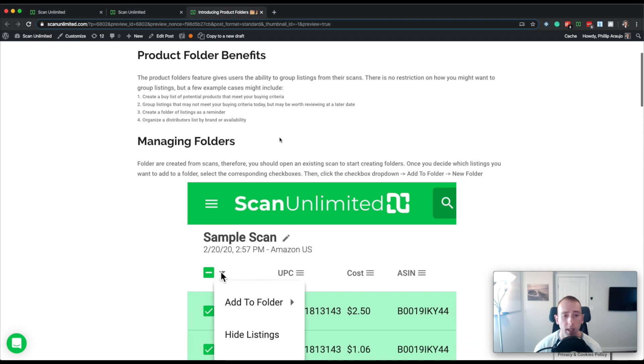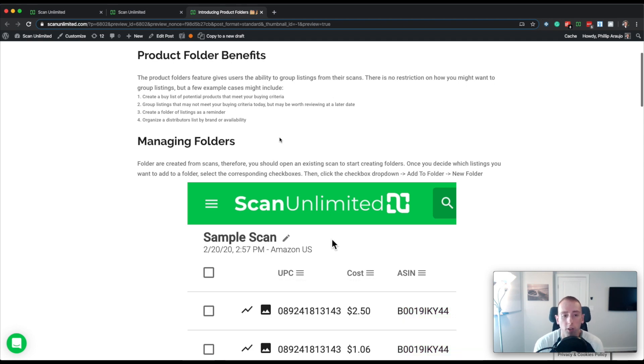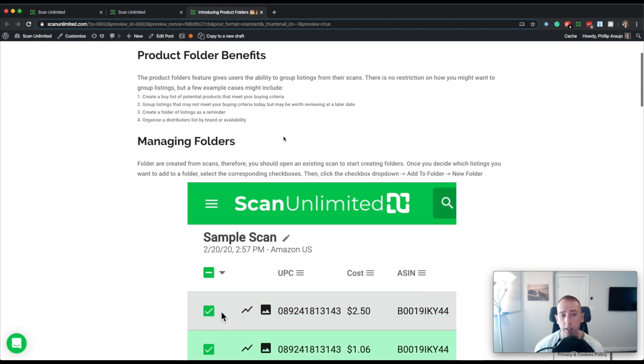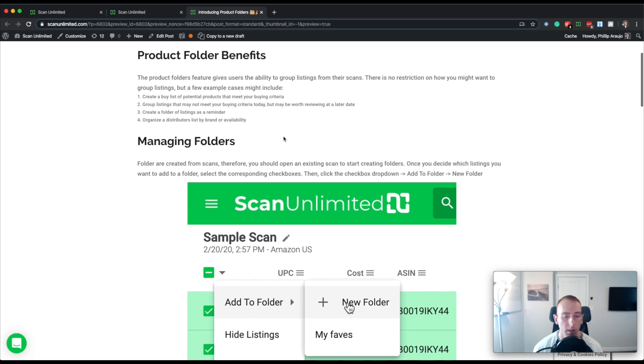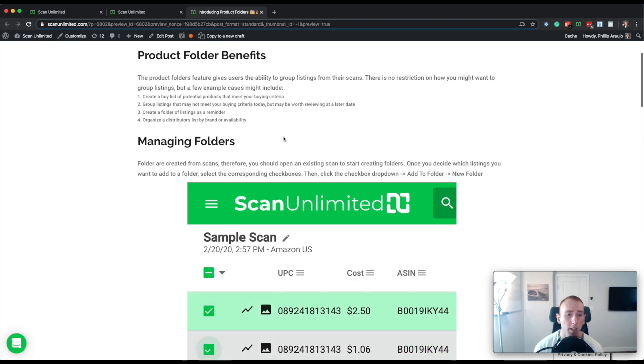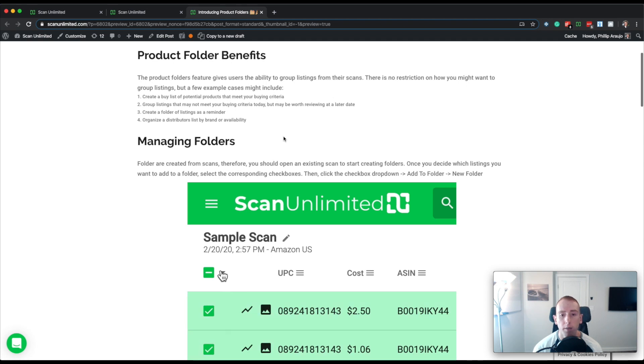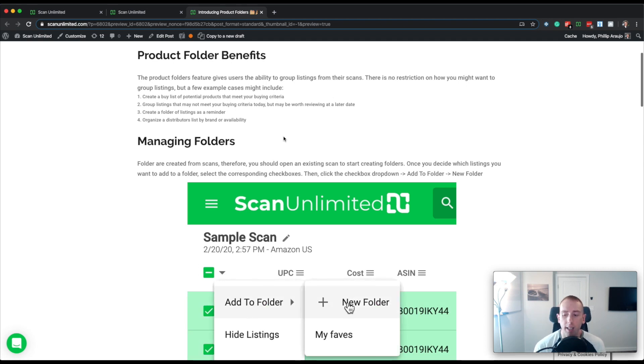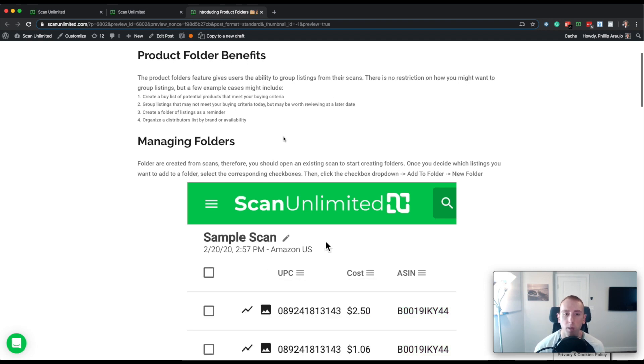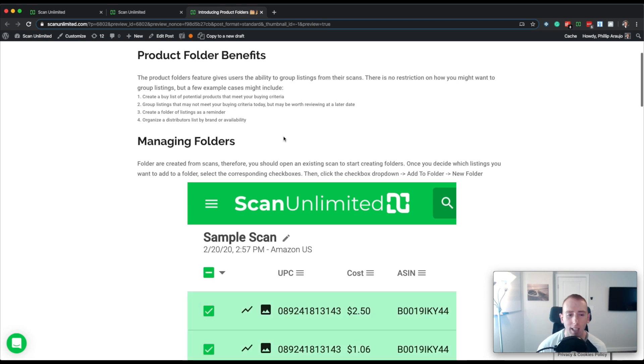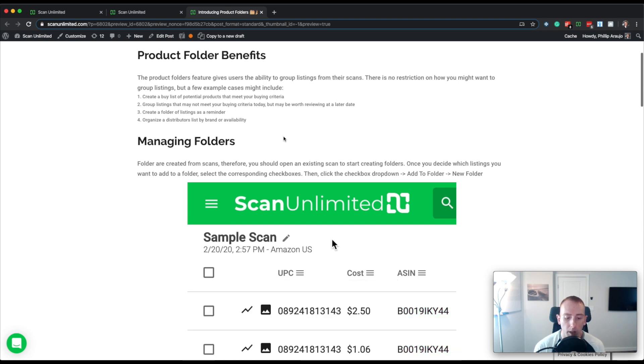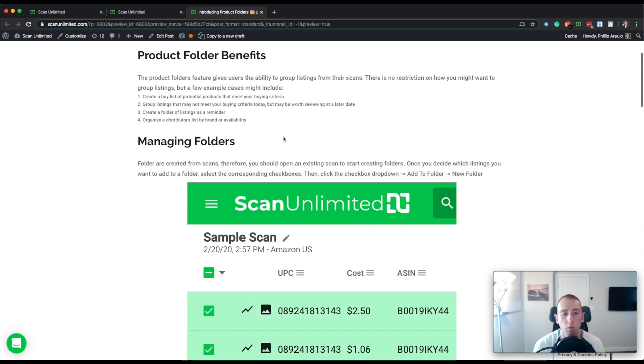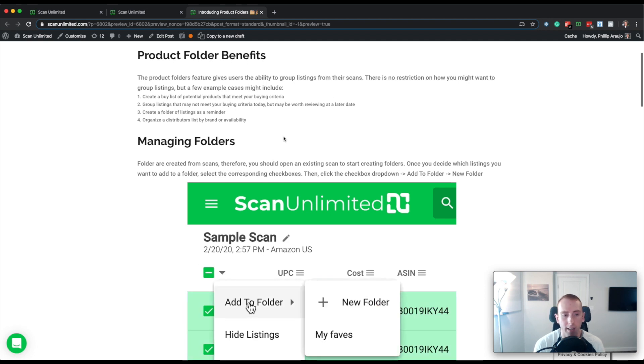But we went with the product folders name simply because it's actually more than just a favoriting system. For example, you can create a buy list of potential products that you might want to source, but you can maybe group products from different suppliers that maybe they're not good today in terms of sourcing, but you might want to look back on. So it's kind of a reminder is another way to look at it. It's essentially a way to group listings so that you can be reminded to look back at them.